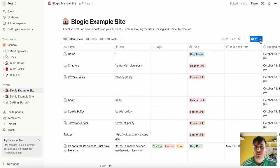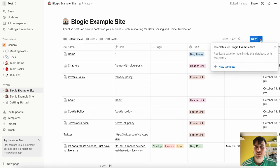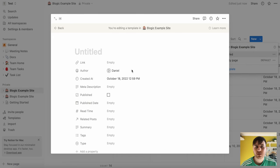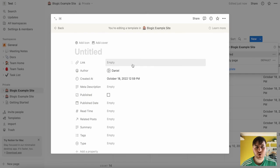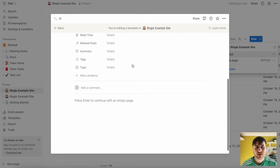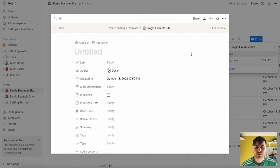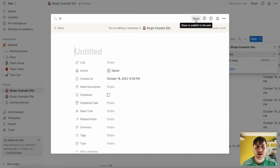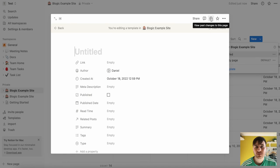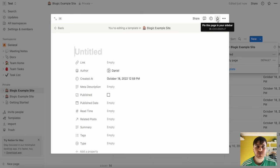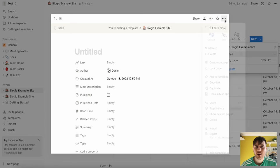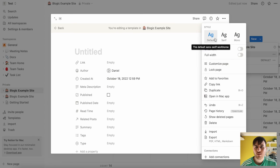If you wanted to create a completely new template, you could click on new, you could click on the arrow, click on new template, set the name, you could add an icon and a cover and you could make this from scratch. We can also share it, so we could share or publish it to the web, view all the comments, view past changes to the page, pin this page in the sidebar or click on the menu button where we can set the style.